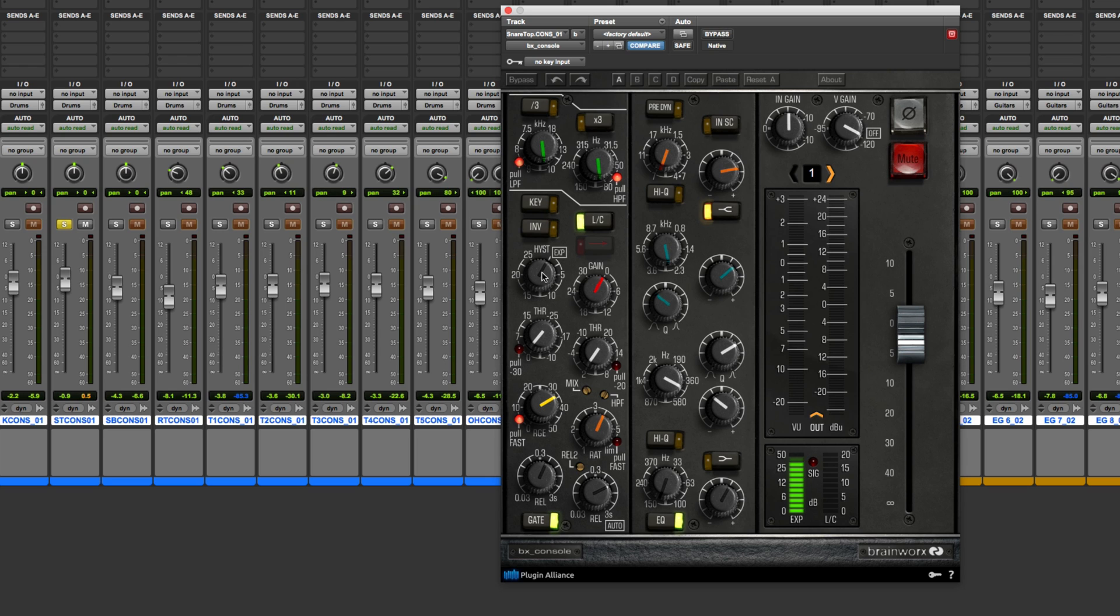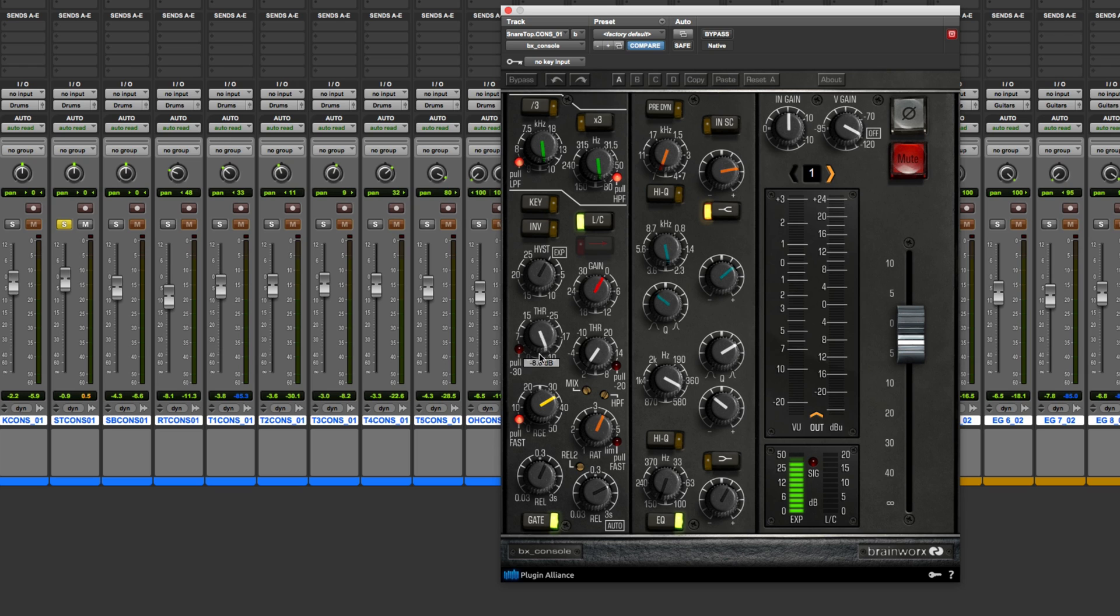Then we get to the hysteresis. The hysteresis actually works in conjunction with the threshold. You need to understand it's not its own parameter. It actually works alongside the threshold. What it allows you to do is set a separate level for where the gate opens and when the gate closes. So as of right now, I've got the hysteresis turned off. It's just in the expander mode, which means it's operating as a conventional expander gate.